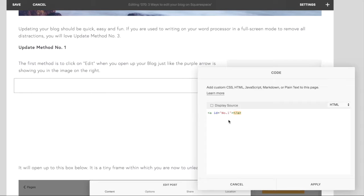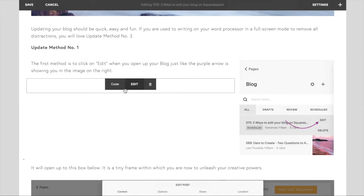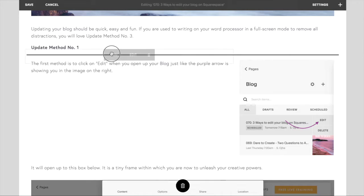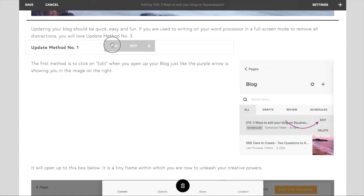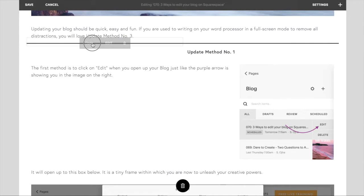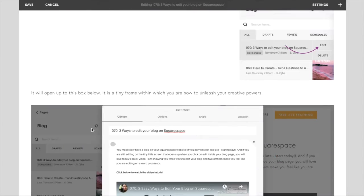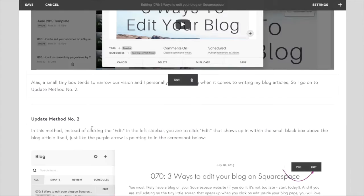And you can copy this code and place it before every section of your blog post that you want to be linked in the beginning. Copy this code before we save and then click apply. Now this code block is hanging out a little bit in the middle of my section. I'm just going to make sure that it's exactly above update method number one like this.